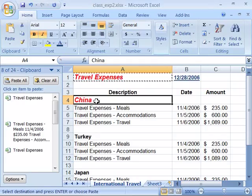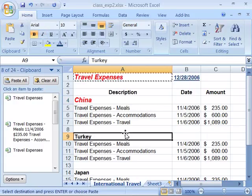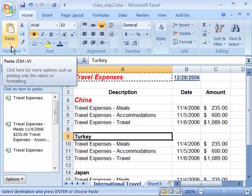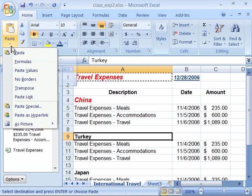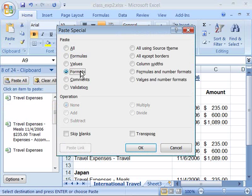This will paste the same formatting onto my China heading. Again I can do this through the ribbon by selecting the cell where I want to paste, coming up to the ribbon, choosing the triangle to drop down the menu, then choosing paste special and again selecting formats.